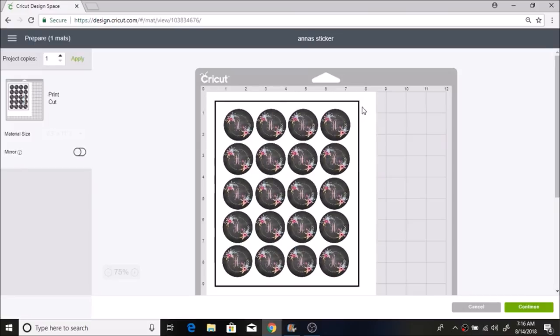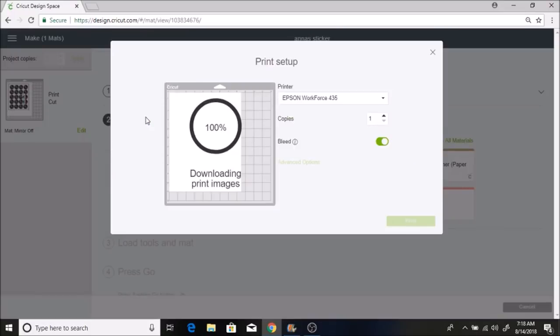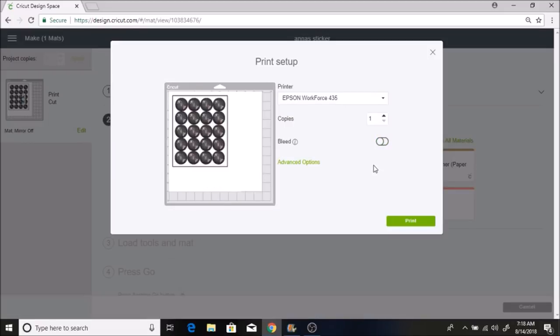So I will click make it. This is what it looks like. These are our registration marks, and that is how the Cricut knows where to cut the circles.